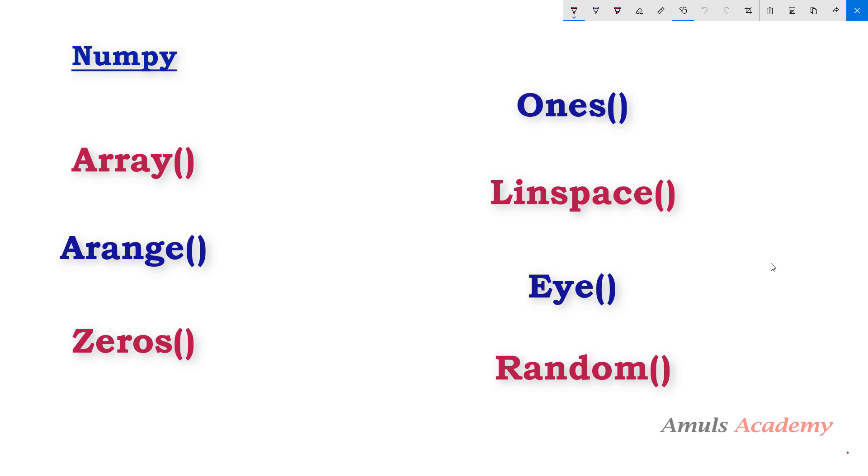Hello guys and welcome to Python programming tutorials by Amuls Academy. We were discussing about different ways to create arrays in Python using numpy library, and in the previous tutorial we discussed about the zeros function. Today in this tutorial we will discuss about